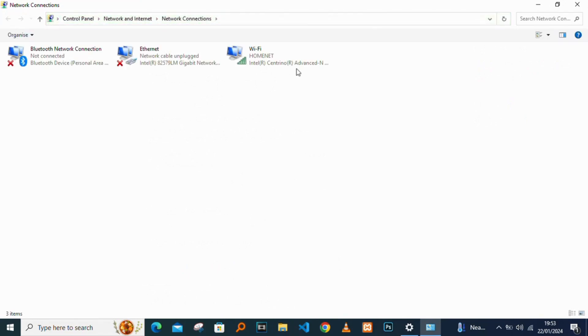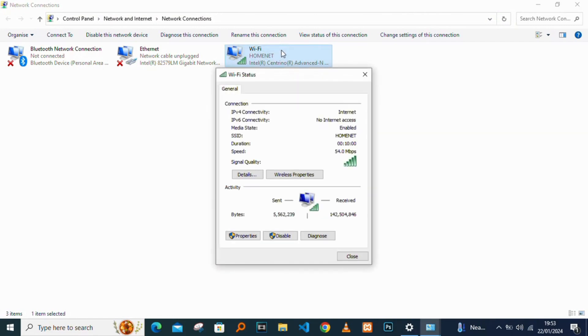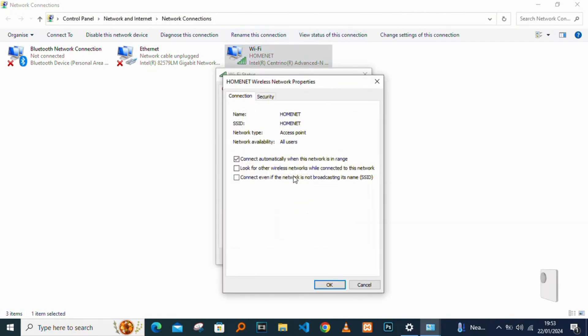Click on the Wi-Fi adapter, then go to Wireless Properties and select the Security tab.